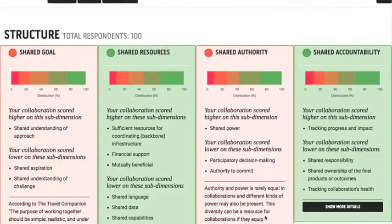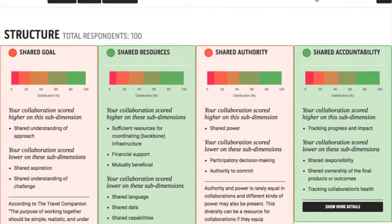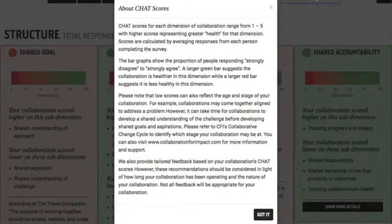You can bring that up again just by clicking on 'Interpreting the Results', so you can come back to that as much as you like.